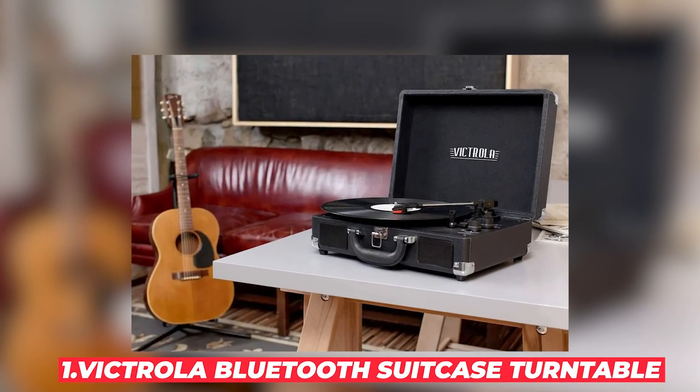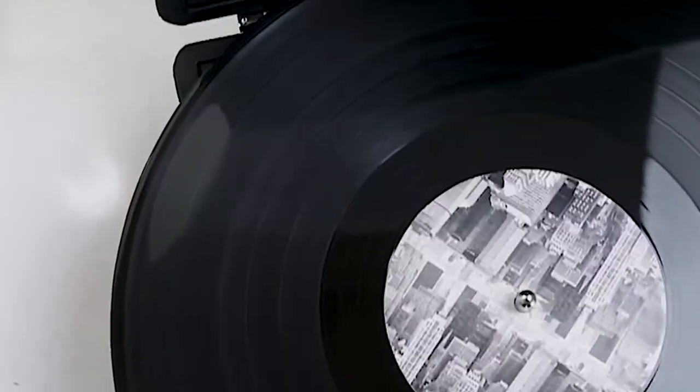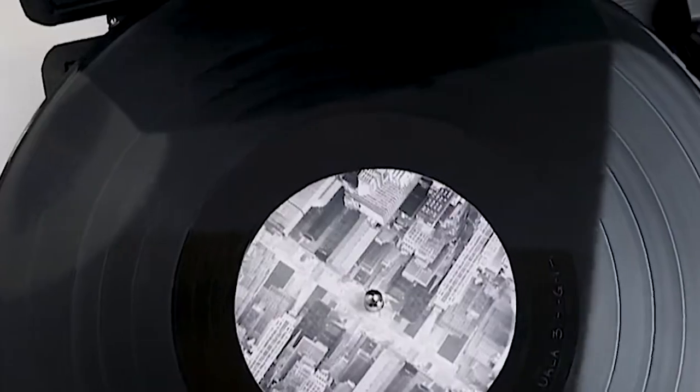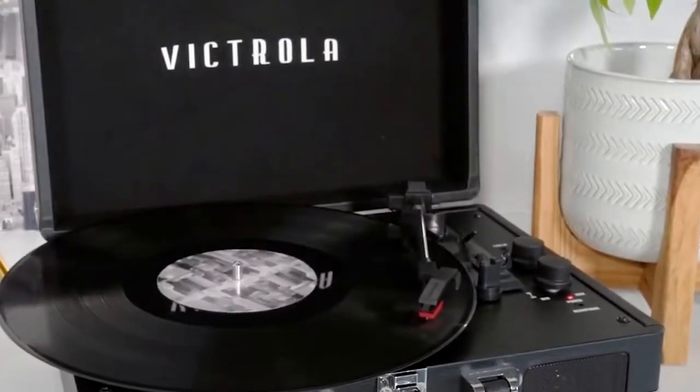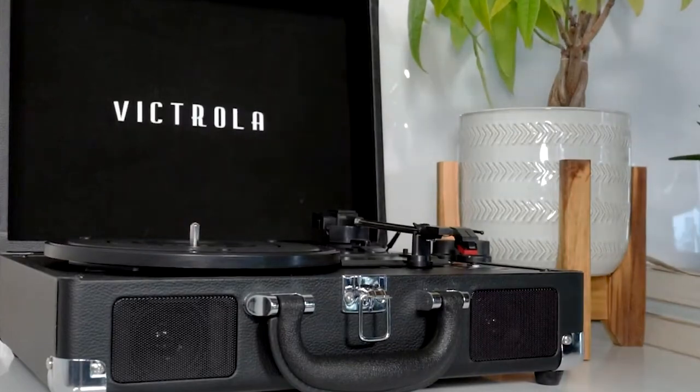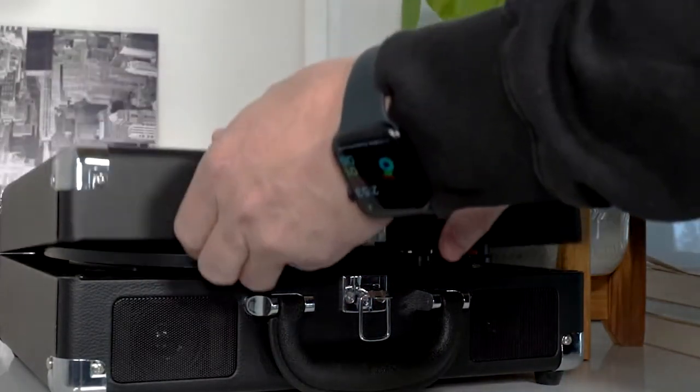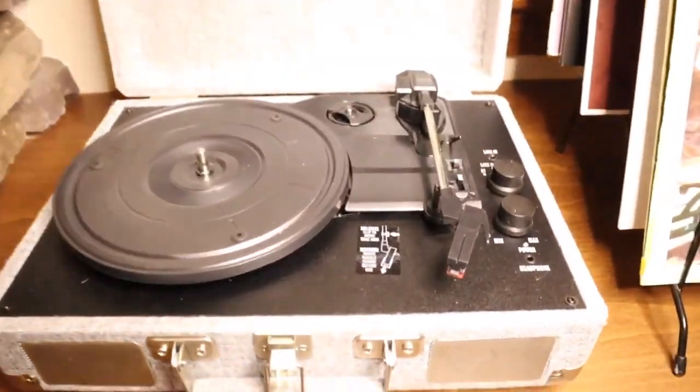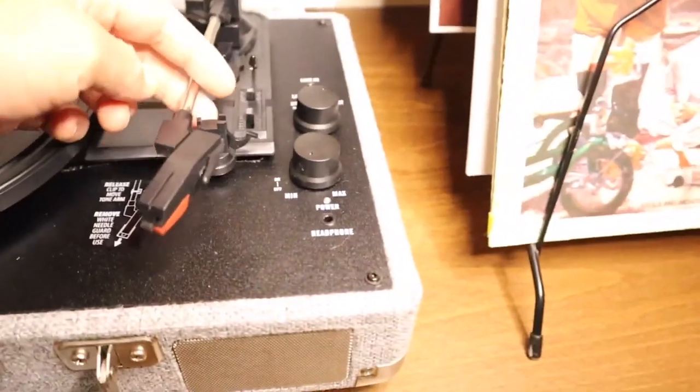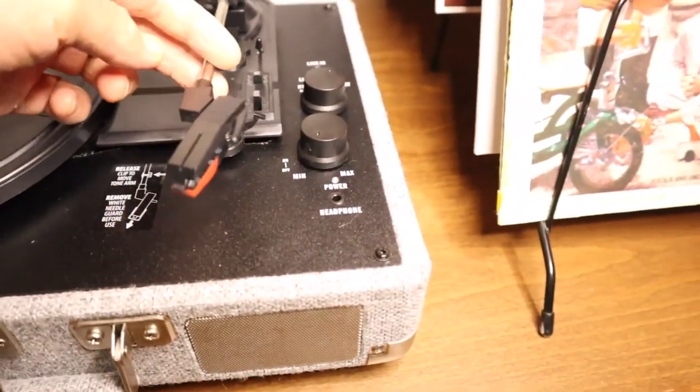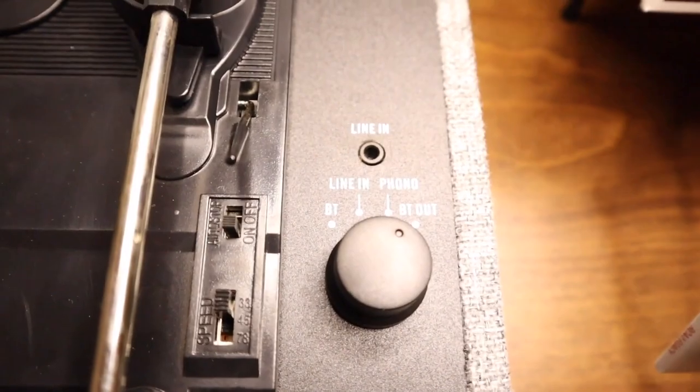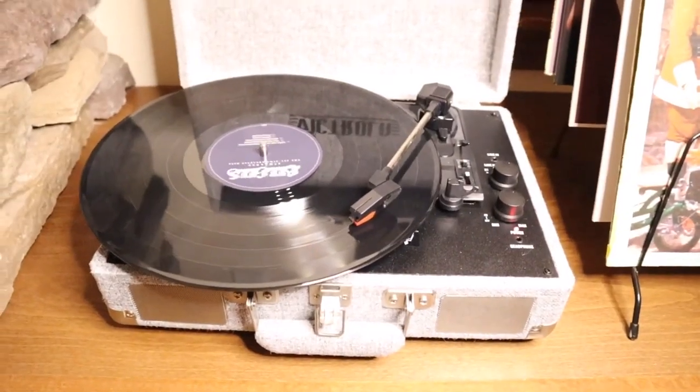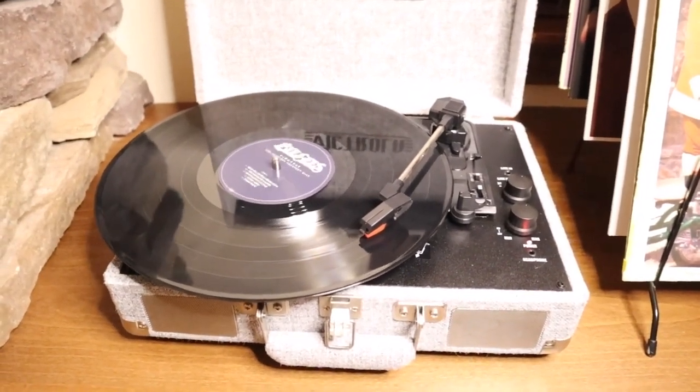Number 1: Victrola Bluetooth Suitcase Turntable. Vintage Style Meets Modern Technology. Meet the Victrola Bluetooth Suitcase. If this is not the coolest thing we've seen yet, we don't know what is. This $43 Bluetooth suitcase turntable plays vinyl records and can also stream music wirelessly via Bluetooth. The Victrola turntable has built-in stereo speakers. This eliminates the need for external speakers while still delivering high-quality sound. Its suitcase design not only looks stylish but also makes it portable and easy to store. It's got the sleekest looking design we've come across. I'd buy this thing only to look at it.